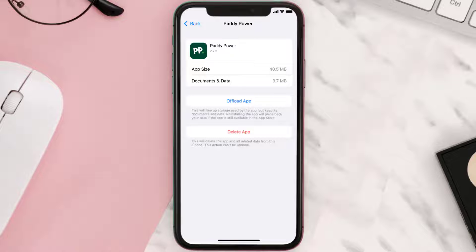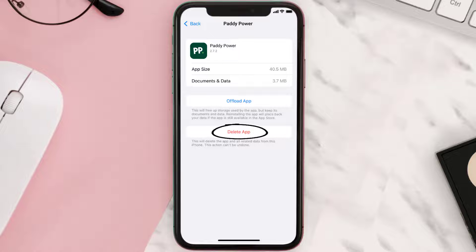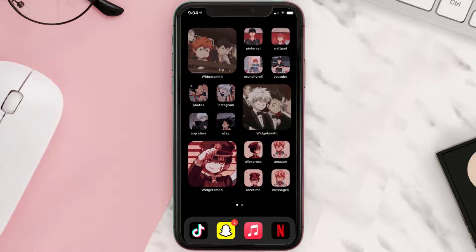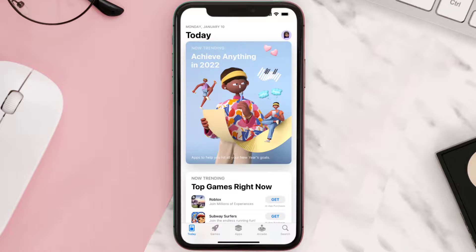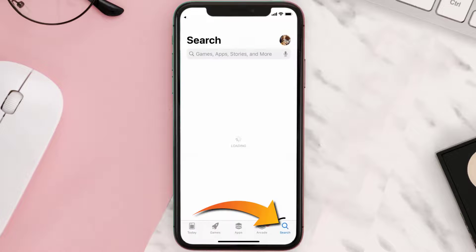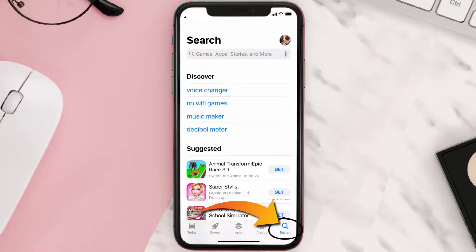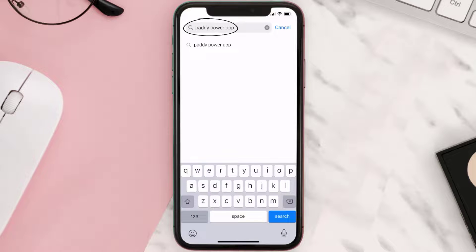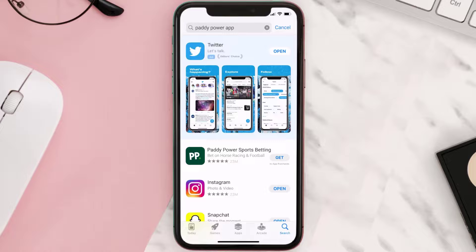But if it doesn't, then you need to completely reinstall the app. Follow the on-screen instructions to navigate to the app page, then tap on Delete App to uninstall it from your device. Once uninstalled, open the App Store, search for the Paddy Power app, and tap the Get button to install it back on your device.